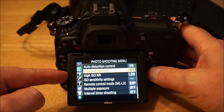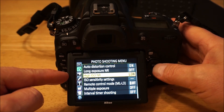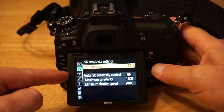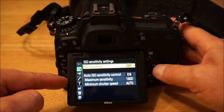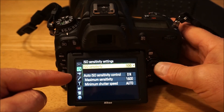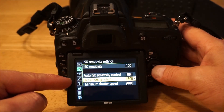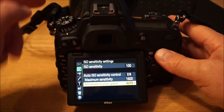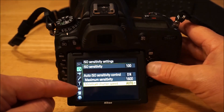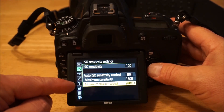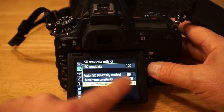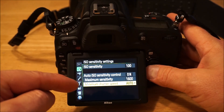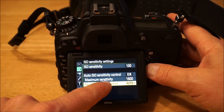Long exposure noise reduction I leave off, I don't really care about it. High ISO noise reduction — the D750 has great ISO capabilities anyway, so I always leave that set to low. ISO sensitivity I always start at 100, which is the base ISO. You could go down to 50 if you wanted to with Low 1. I usually max out auto ISO at 1600, and minimum shutter speed set to auto.